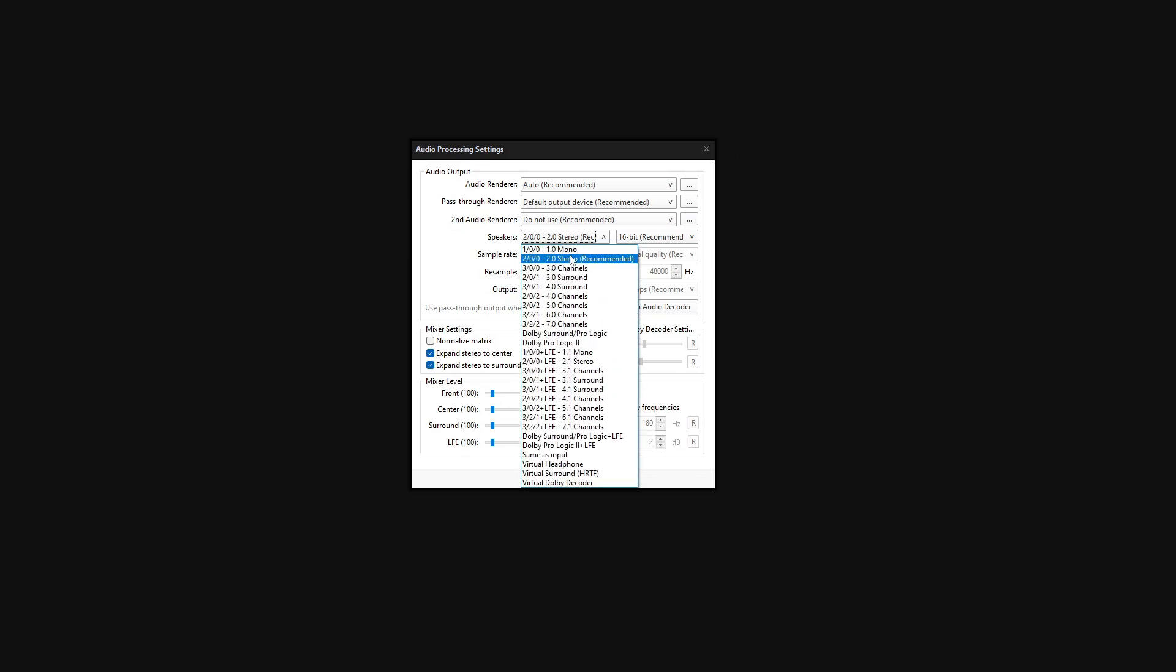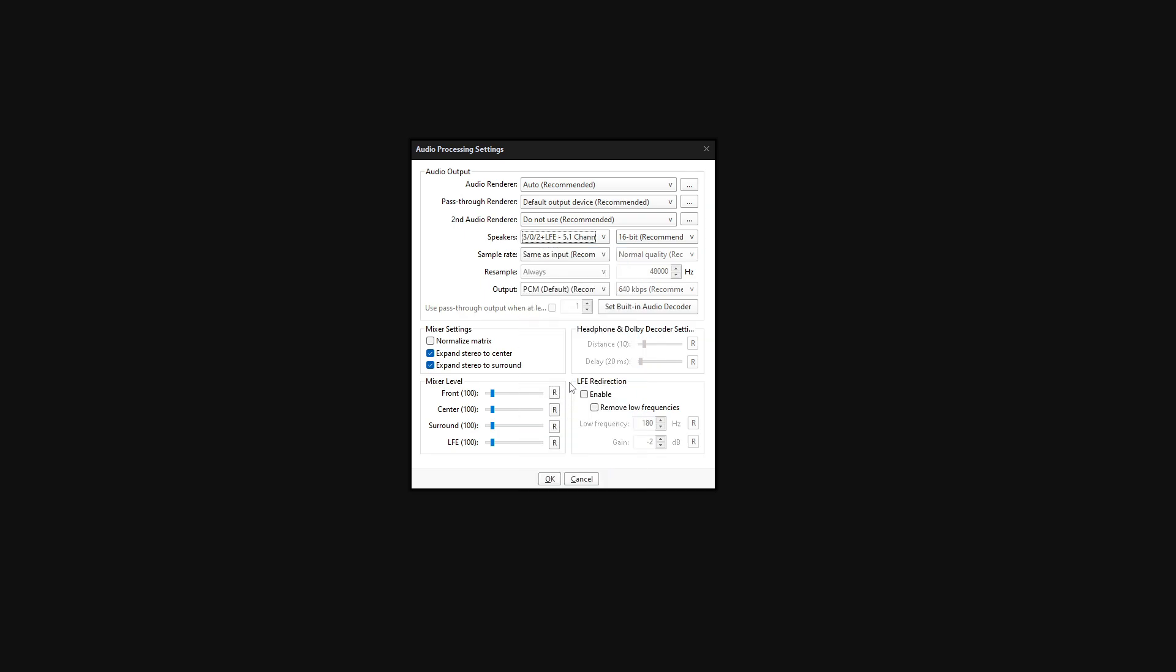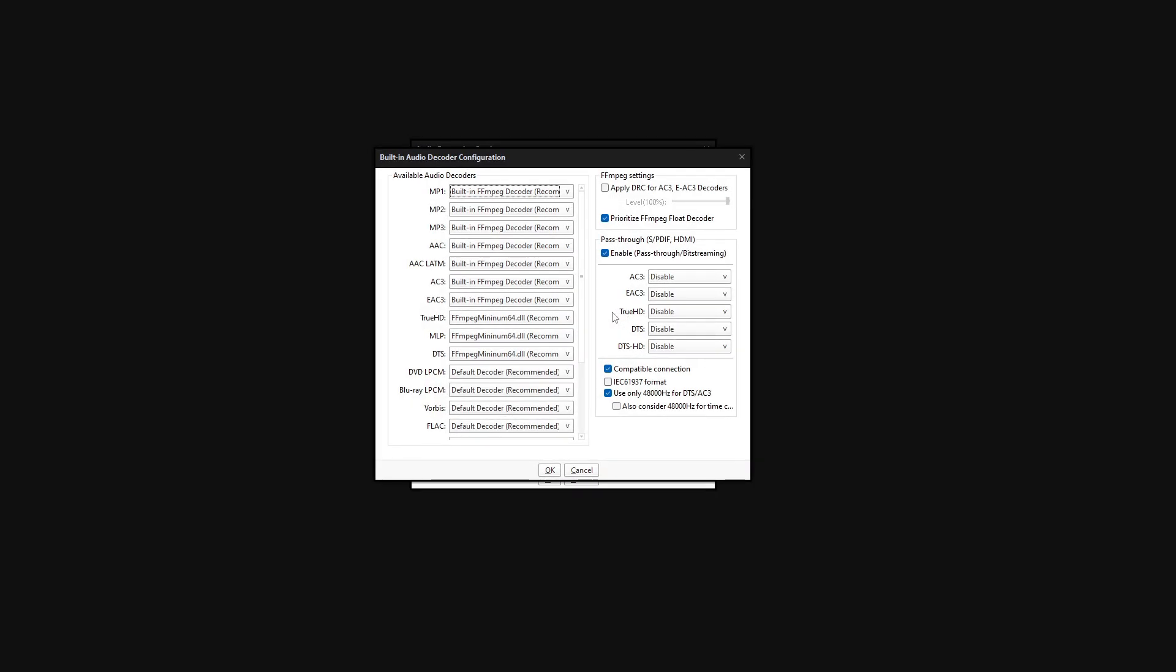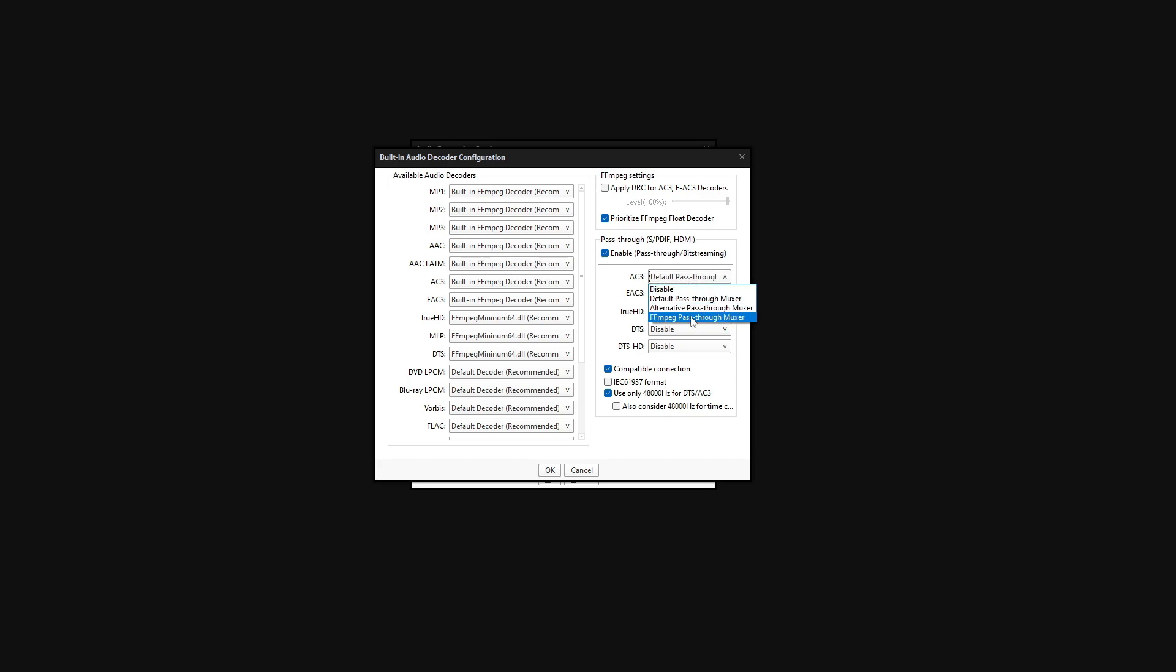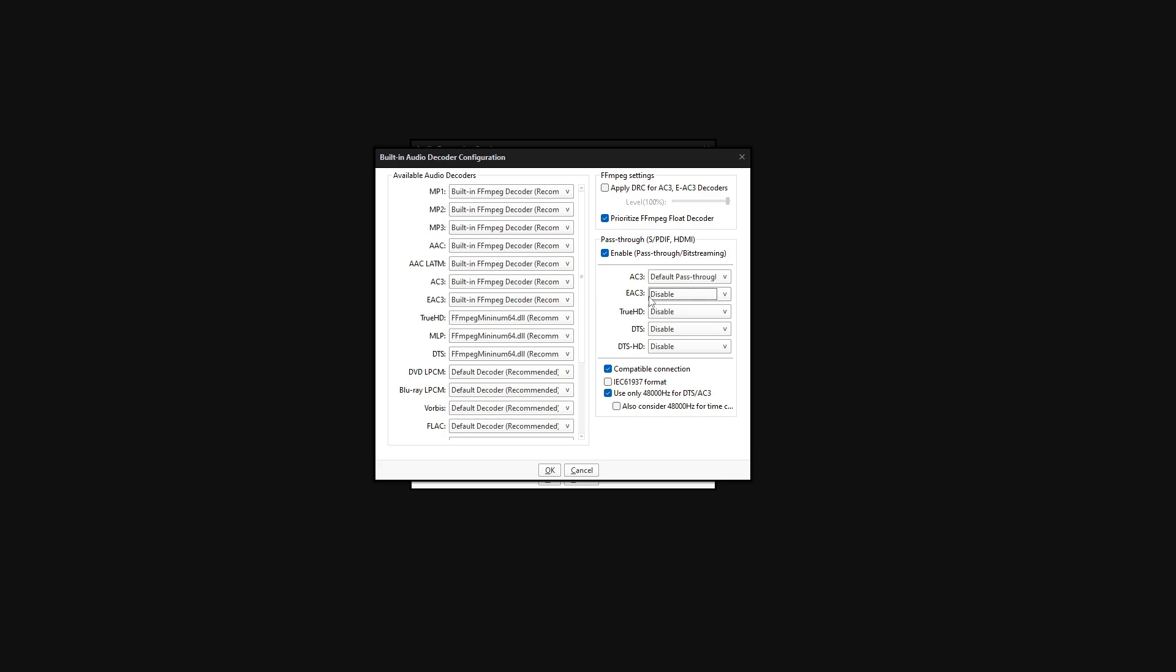And I'll click on 'set built-in audio decoder,' and once I do that, I'm gonna select AC3 and default pass-through max. This is required for you to get the AC3 audio, which is Dolby Digital. So once you select that, leave all the rest unchecked and click OK.